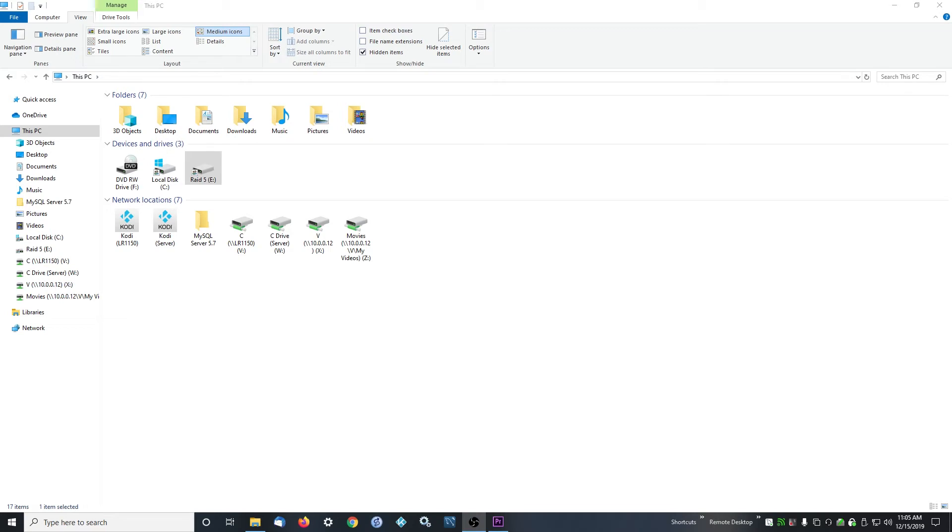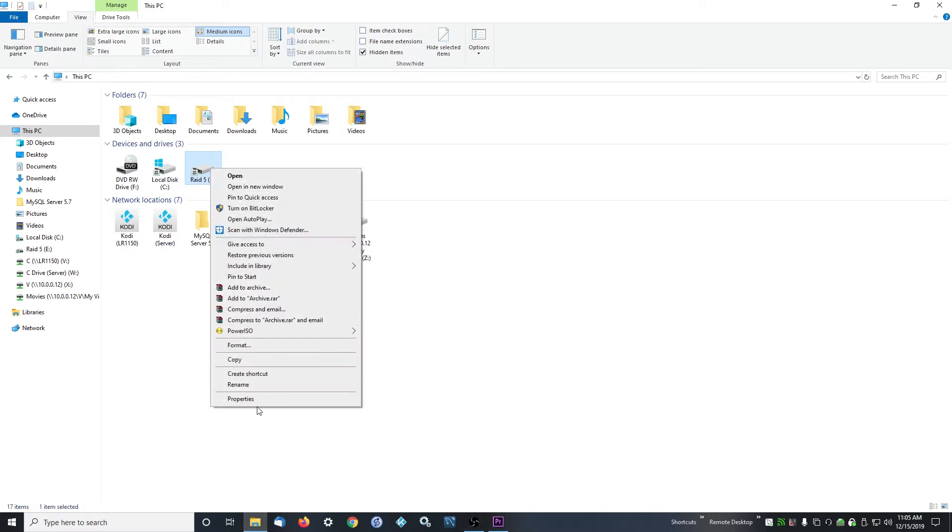All right, hey guys, this is the second video in the series. This is going to be how to set up a network share and how to connect to it, but you don't need to connect to it from another computer for Kodi. You actually just need to share the drive where your videos are located.